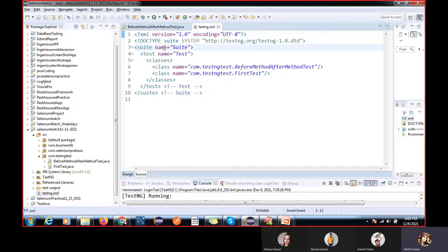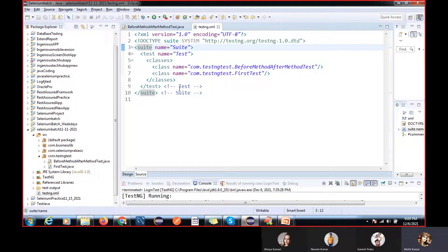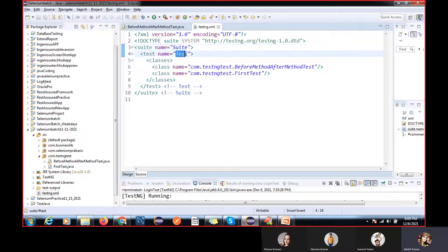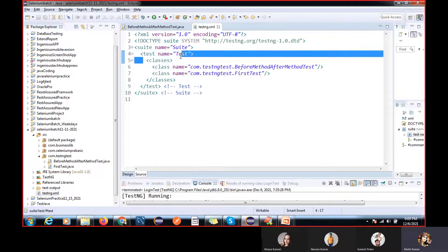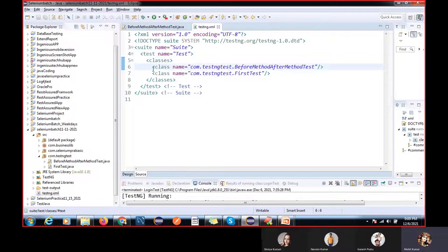So this is your testng.xml file with all the default tags. We have the suite tag — think of it like this: one application is a banking application, and inside it we have multiple modules. For example, the loan department. So we create one suite for the loan department, and inside that module we have sub-modules like car loan, education loan, home loan — those are defined at the test level.